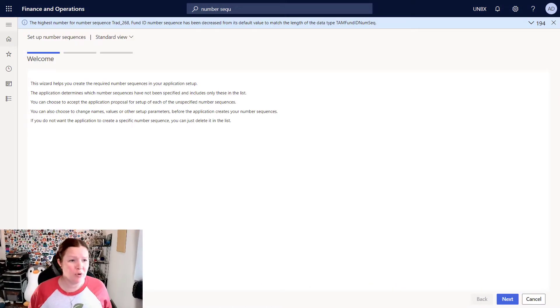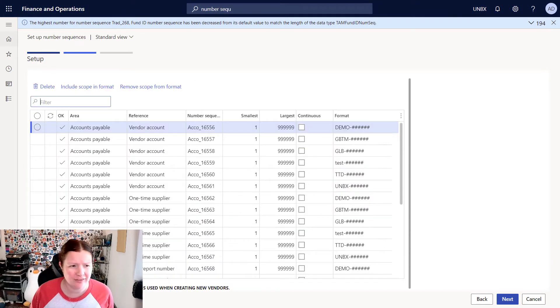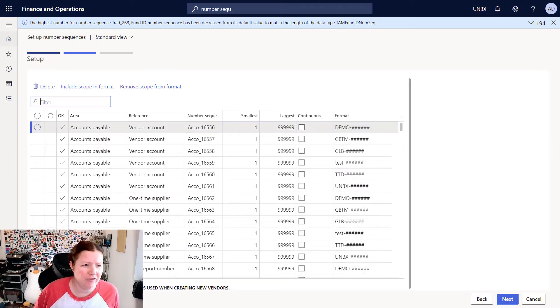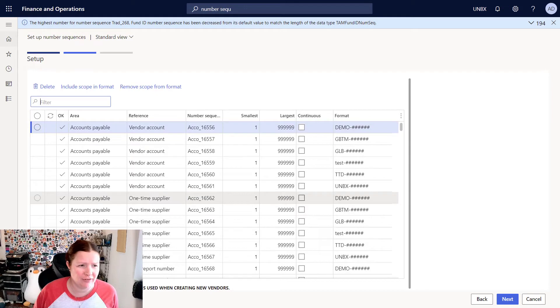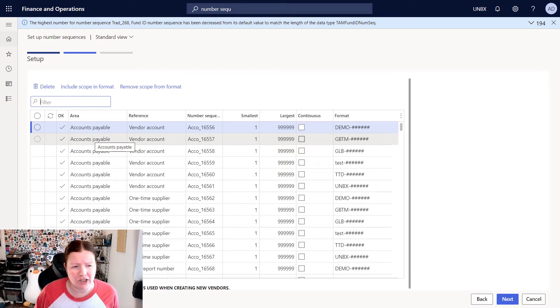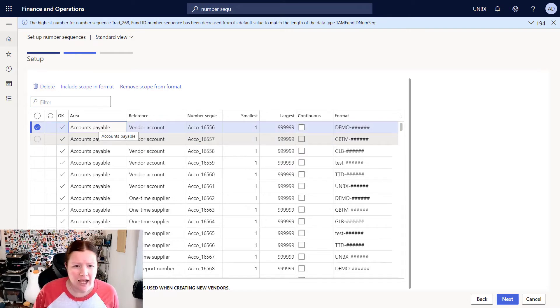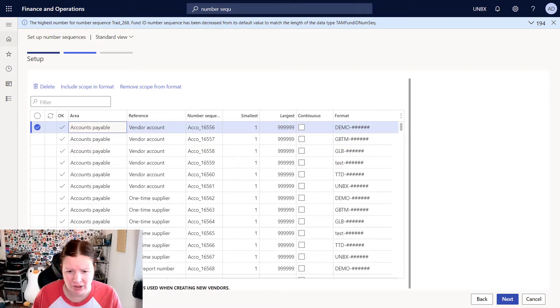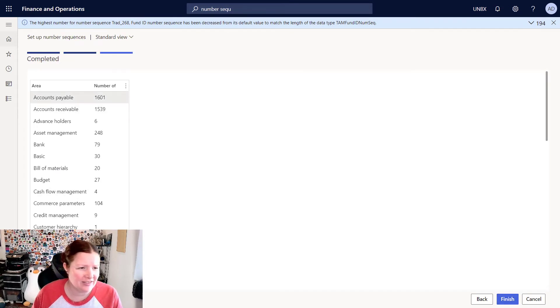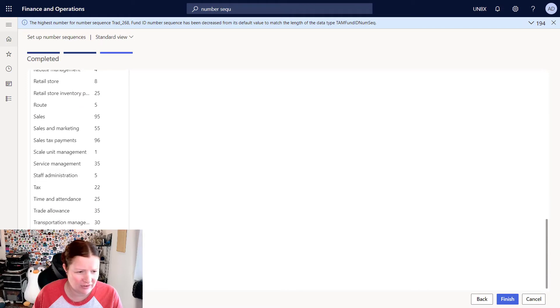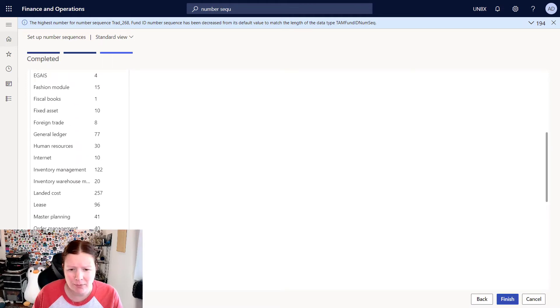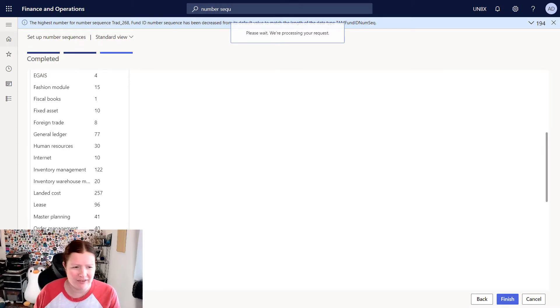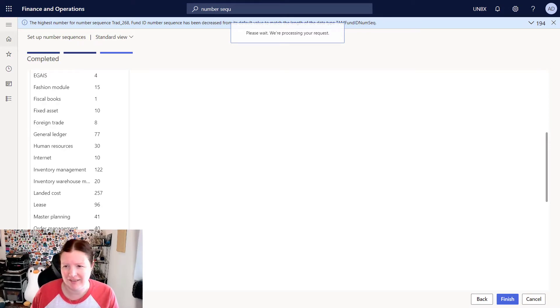Okay, so now the wizard has opened. So I'm going to go ahead and click on next. And I can see all of the various different number sequences that are going to be created. If you don't want a particular number sequence to be created, you can simply select that record and delete it. However, I'm going to keep the defaults here. So I'm going to go ahead and click next. I can see exactly how many number sequences are going to be created in each of these different areas. And when I'm ready, I click finish. Again, this process can take a few minutes, depending on how many legal entities and how many number sequences you're creating. So we'll come back in just a moment when it's done.